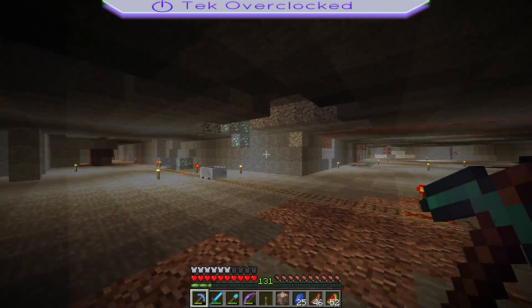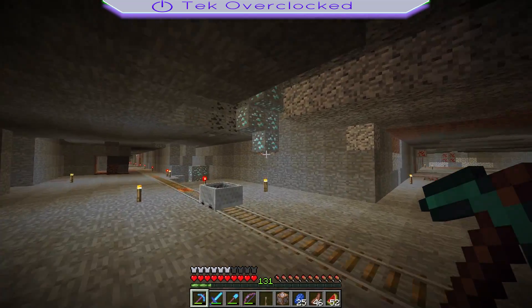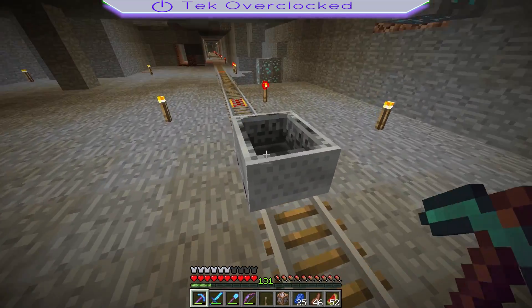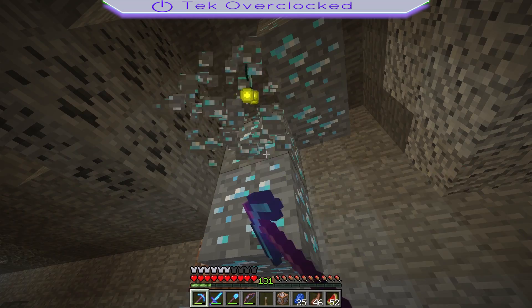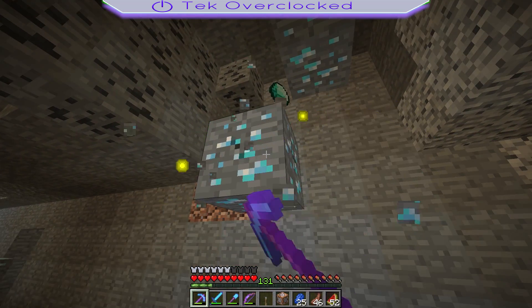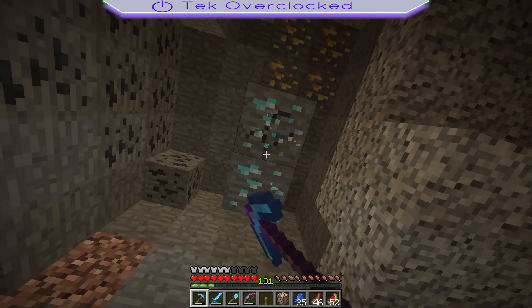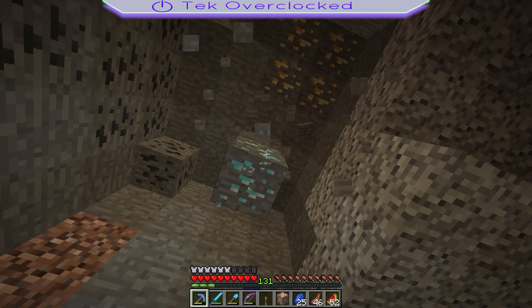This was your host Sergio with Tech Overclocked. I'll see you guys next time — stay beautiful, as always. You guys are amazing.